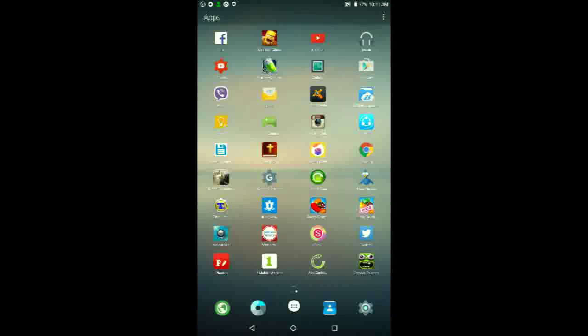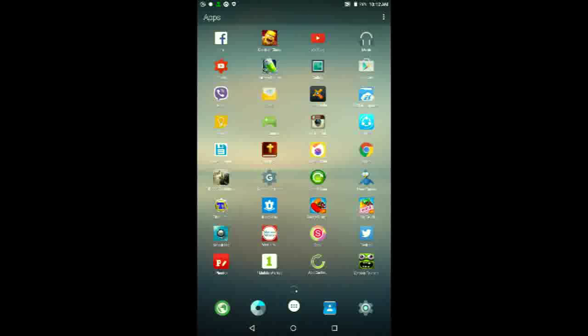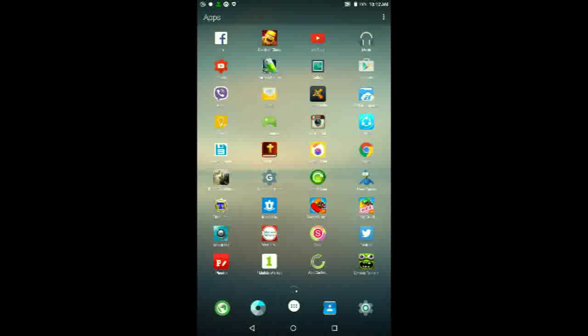So guys, this is Microsoft's Arrow Launcher, one of their most surprising releases for Android so far, excluding the fact that they also have Windows 10 running on specific Xiaomi devices. Besides that, this is one of Microsoft's most surprising releases for Android.